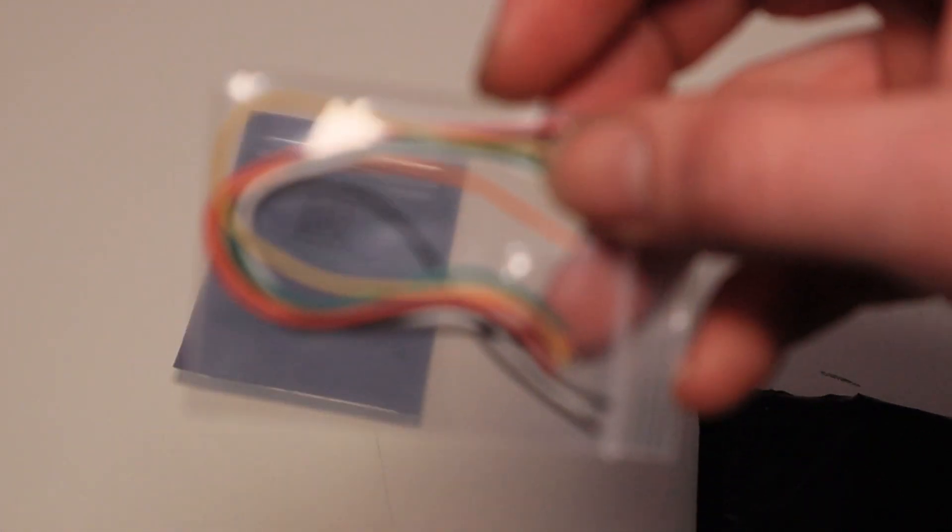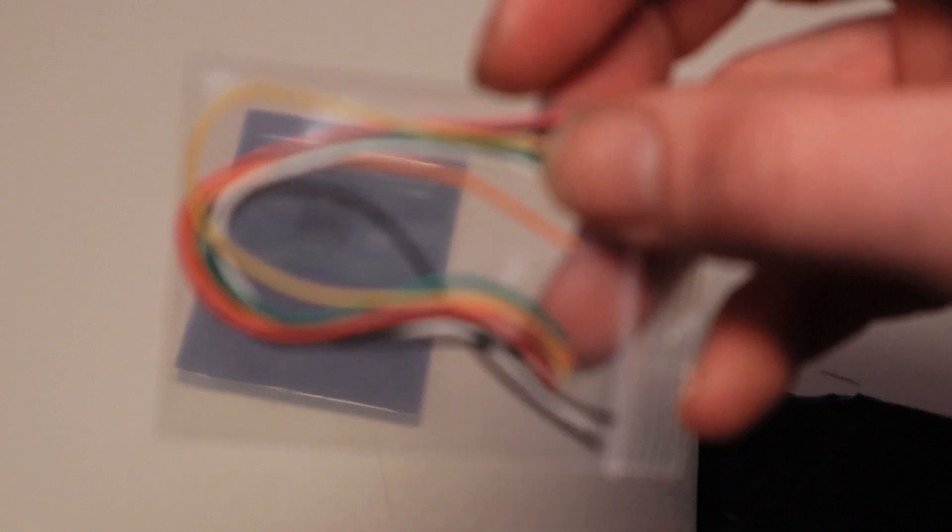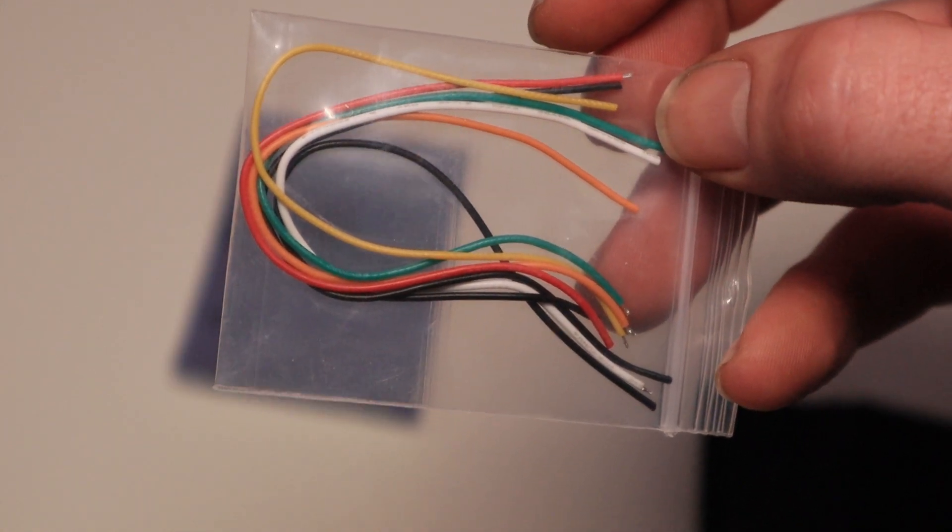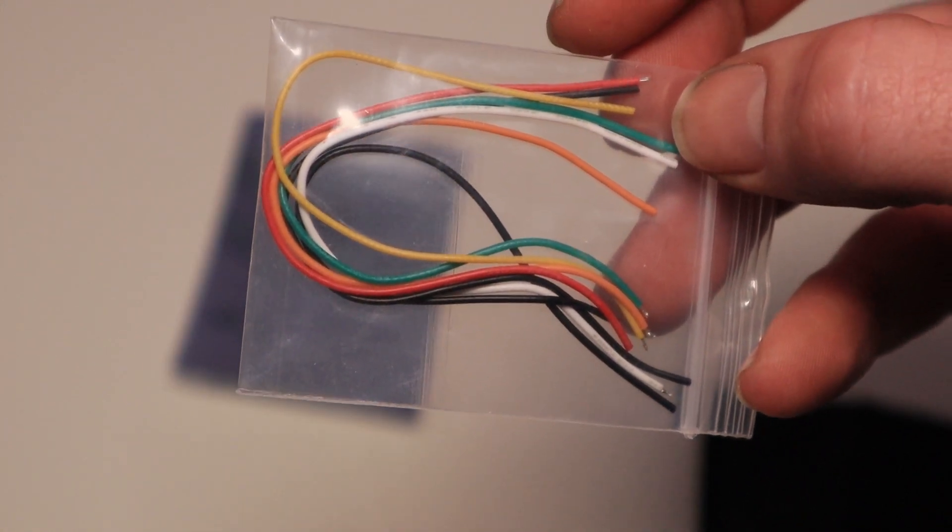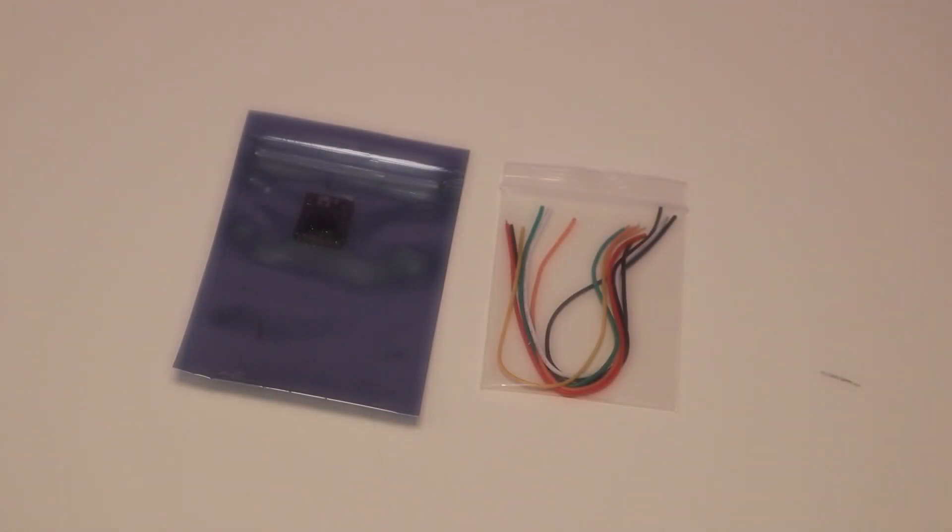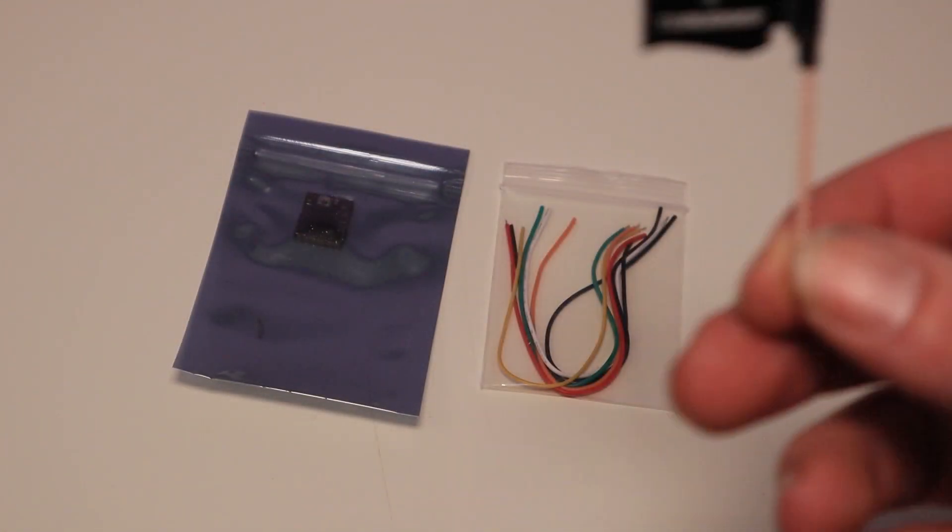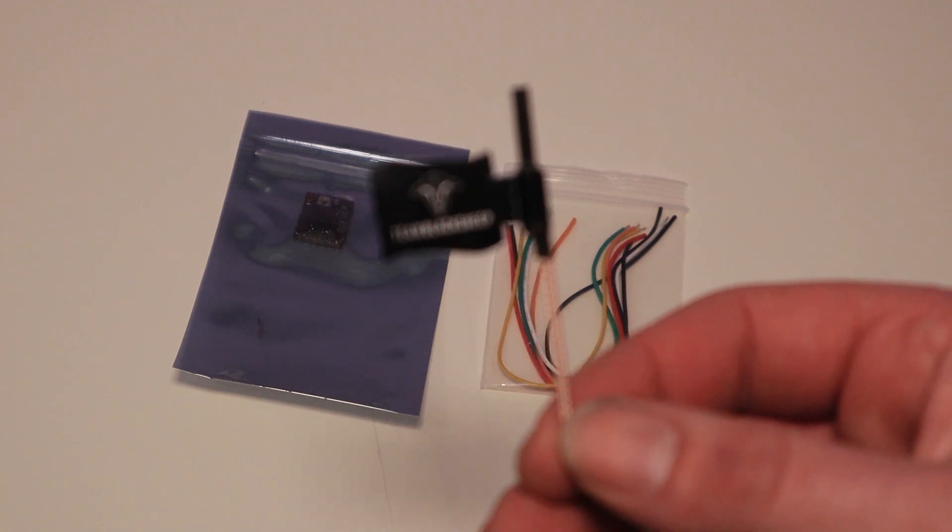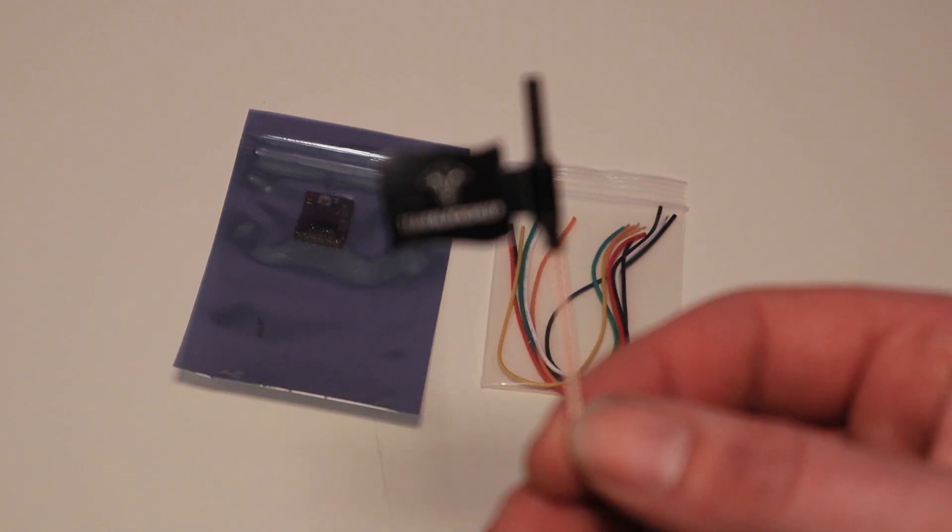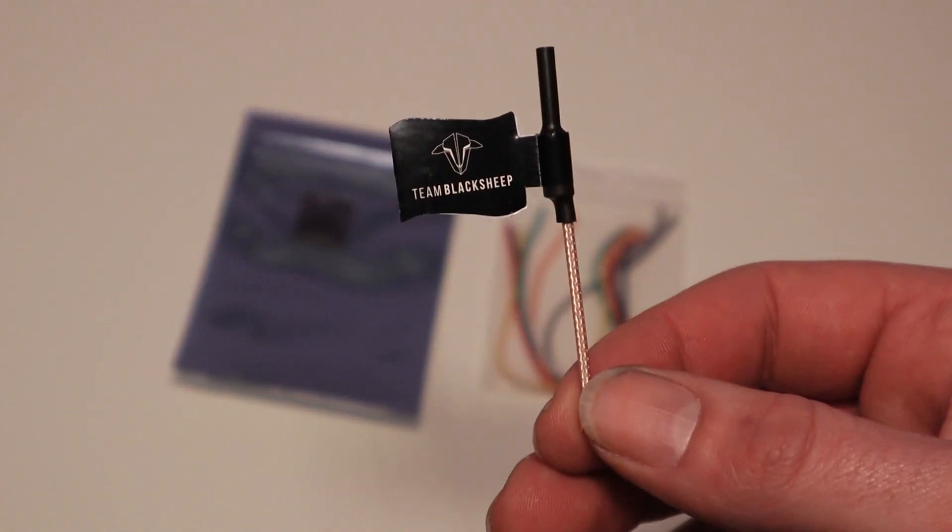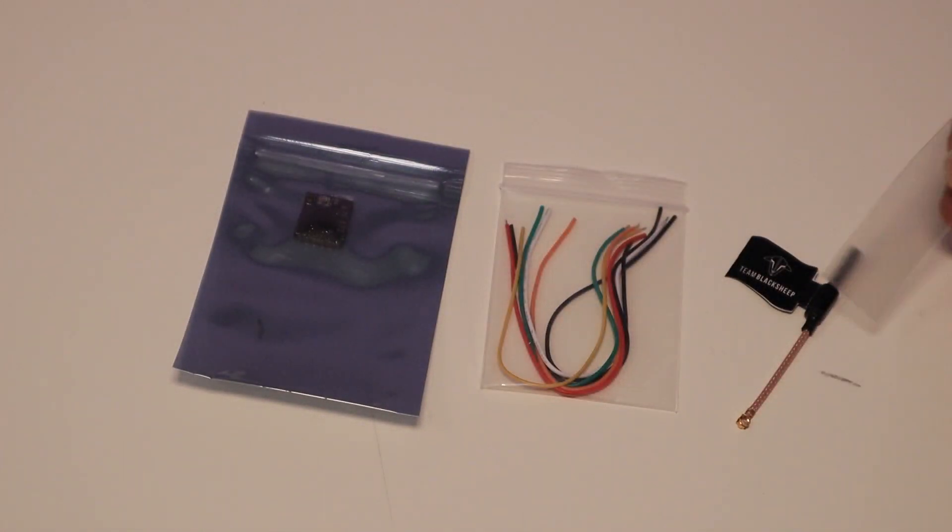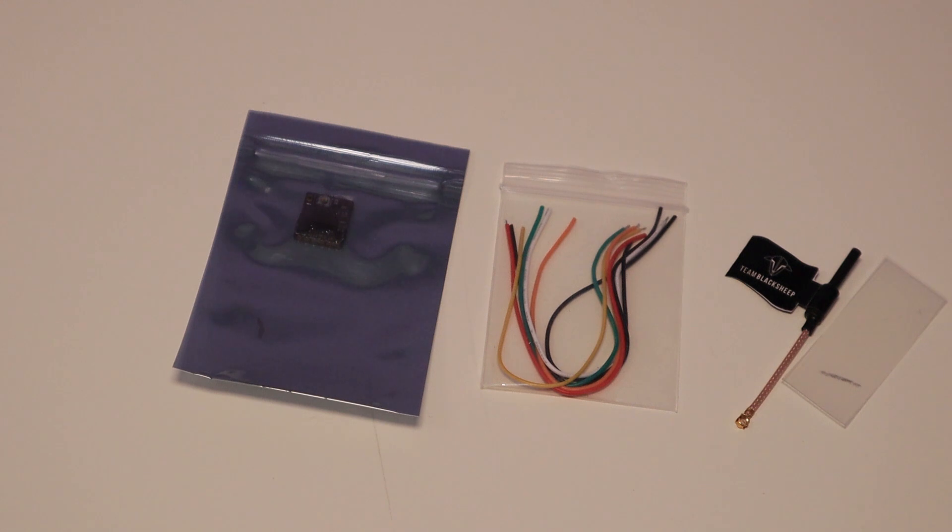A second bag with silicon wires, and third, we got our little linear antenna from Team Black Sheep, and an extra little shrinking tube to put over the VTX.